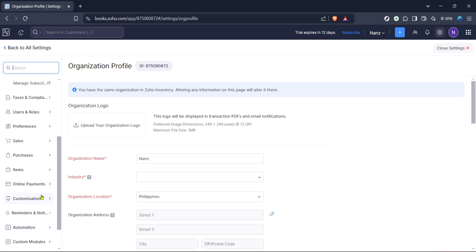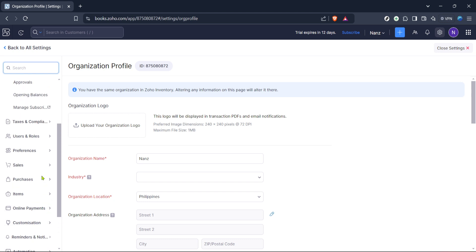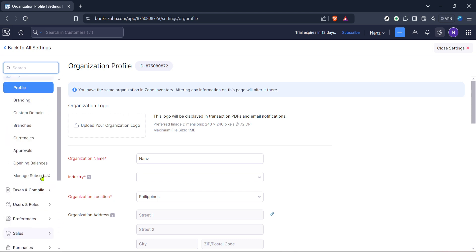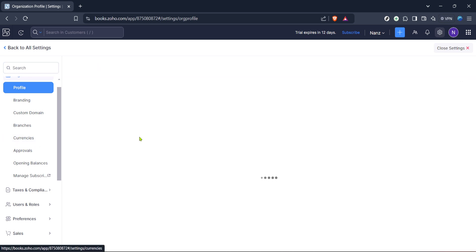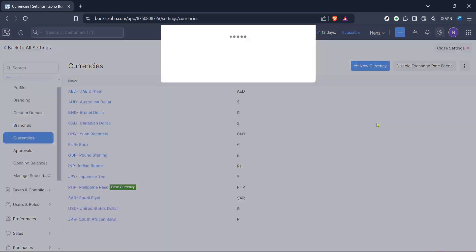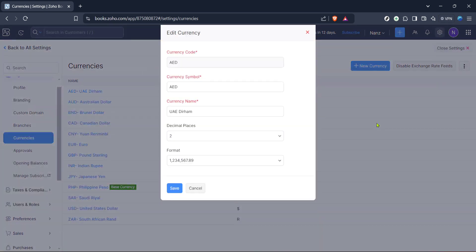Once you are in the currency settings area, you'll find a list of your currency options where you can view the currently selected currency for your transactions. Locate the edit button next to this list and click on it to start making changes. Editing allows you to change your primary transaction currency, which is crucial for businesses operating in different countries or dealing with international clients.